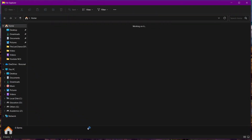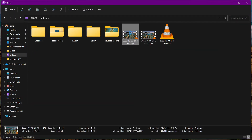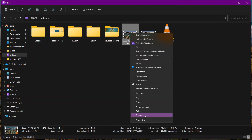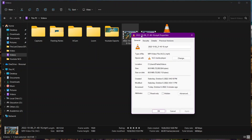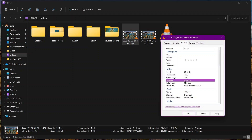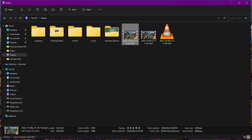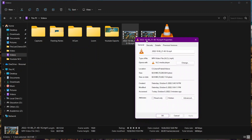Let's go to our file explorer and look at one of the videos I have. If we go to Properties and the Details section, you'll see different data such as the length, frame width, frame height, and data rate — these are all called metadata. Metadata is the data about data. So one data is a video, and the data about this video is called metadata.